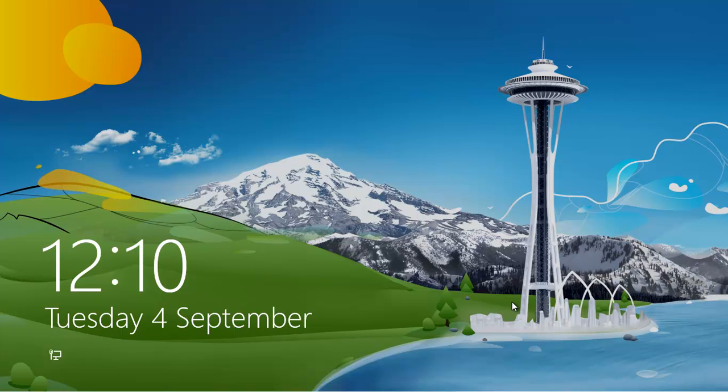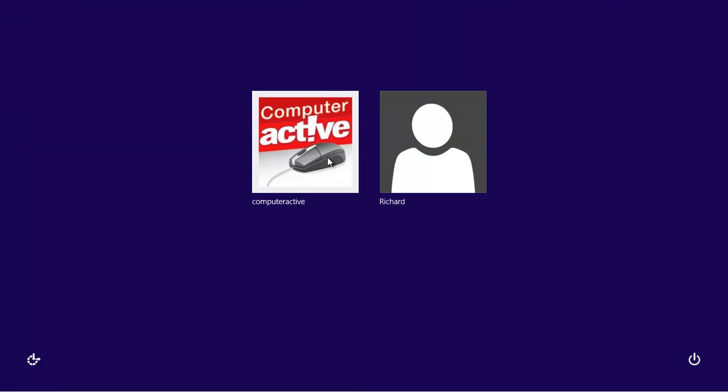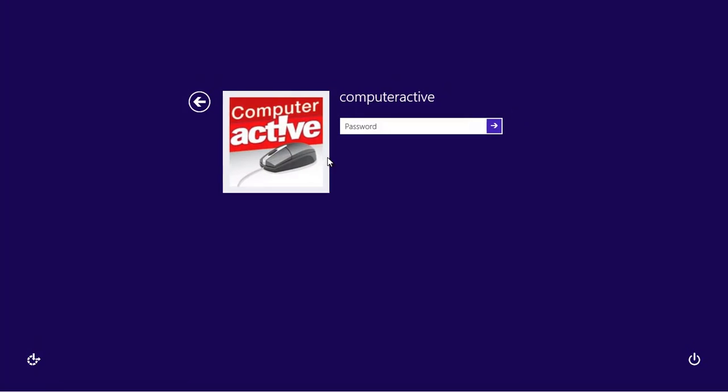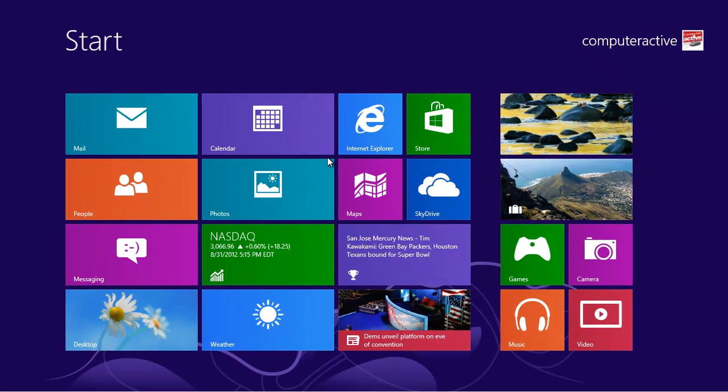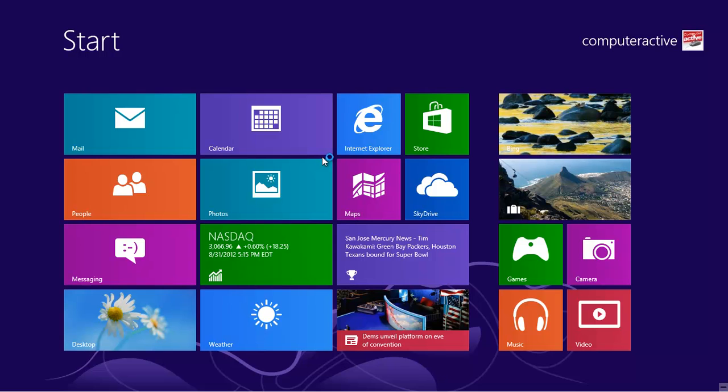Windows 8 works best if you sign in using a Microsoft account, whether it be a Live, Hotmail, or Outlook.com account. It is simple to convert your existing user account if you chose not to use one during installation or want to sign up for the first time.